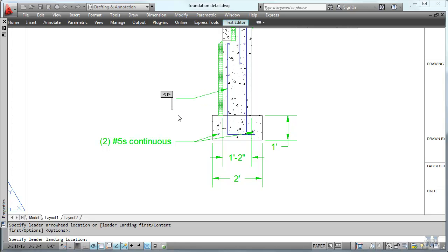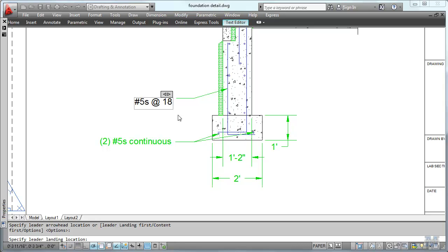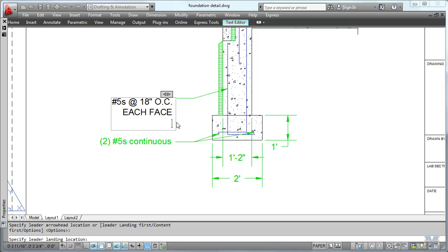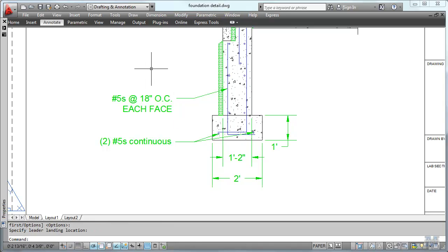And type in number fives at 18 inches on center. Each base. And this is a multi line. So I can just keep hitting enter and it'll keep going down. It won't go out like the single line we've been doing. So I just have to left click out of it. And there it is.